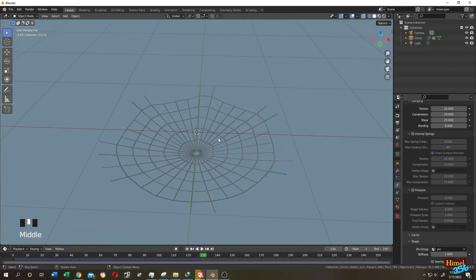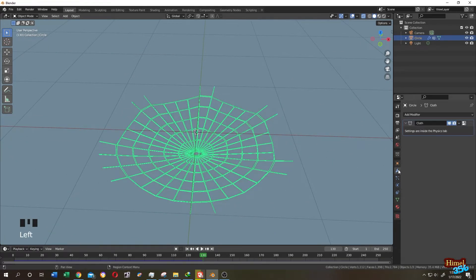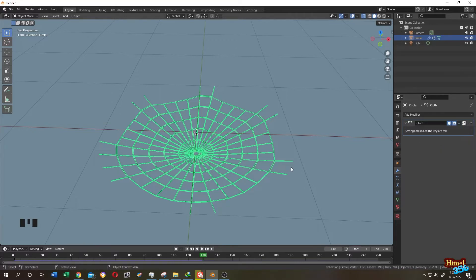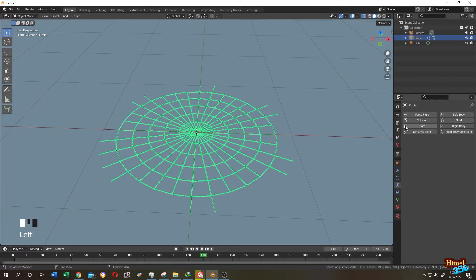So select the web, go to modifier tab, then click on this arrow, then save as shape key. Now we don't need cloth, so go to physics tab, then uncheck the cloth. But everything is gone. So here is our solution.